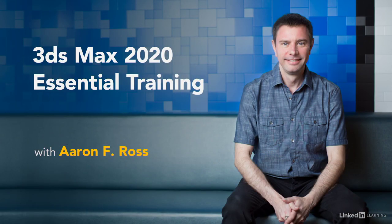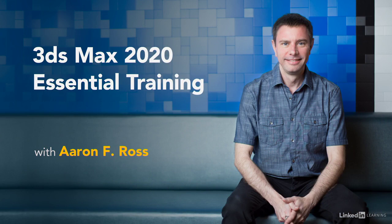3ds Max is a powerful all-purpose application for digital content creation. Let's begin learning the essentials of 3ds Max 2020.